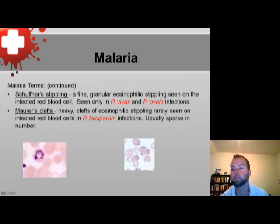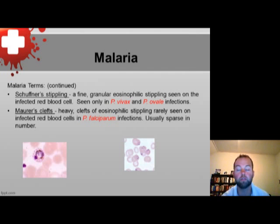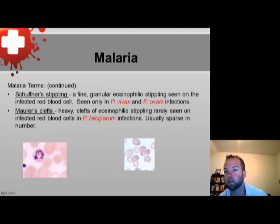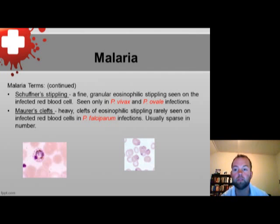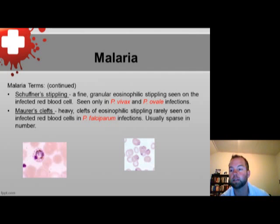Another term is Schüffner's stippling, which is seen in Plasmodium vivax and Plasmodium ovale. It doesn't always occur, but when present it represents granular eosinophilic stippling that can assist in directing you to the right species of malaria. Since it appears in both Plasmodium vivax and Plasmodium ovale, it is not a defining characteristic, but it does help eliminate two of the four species.